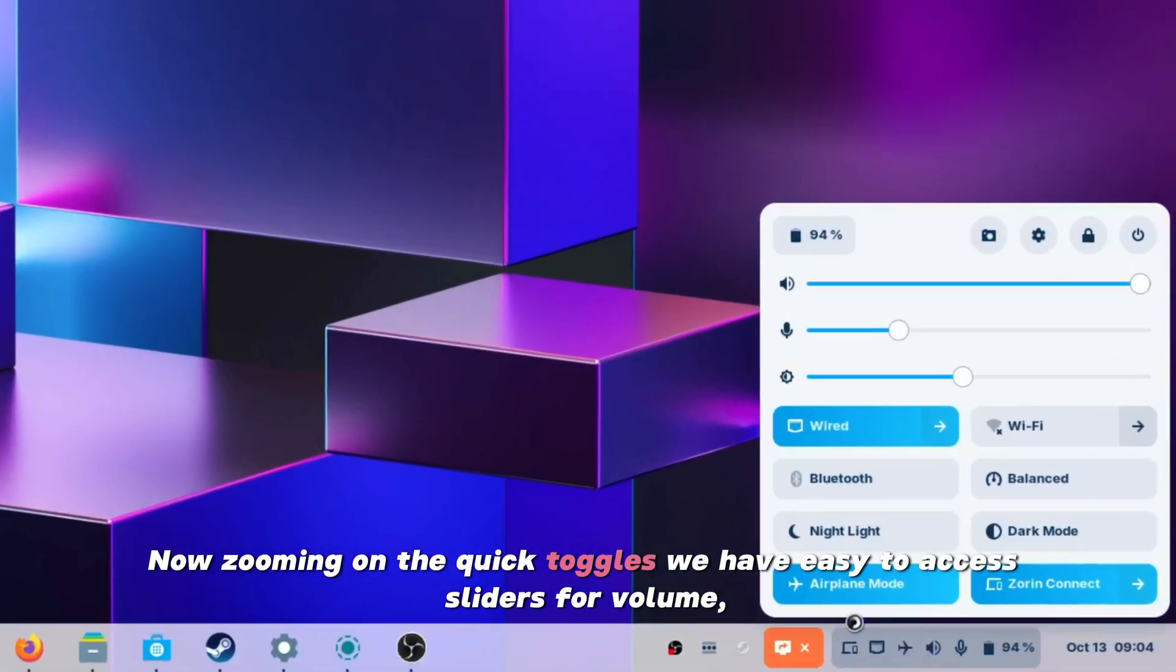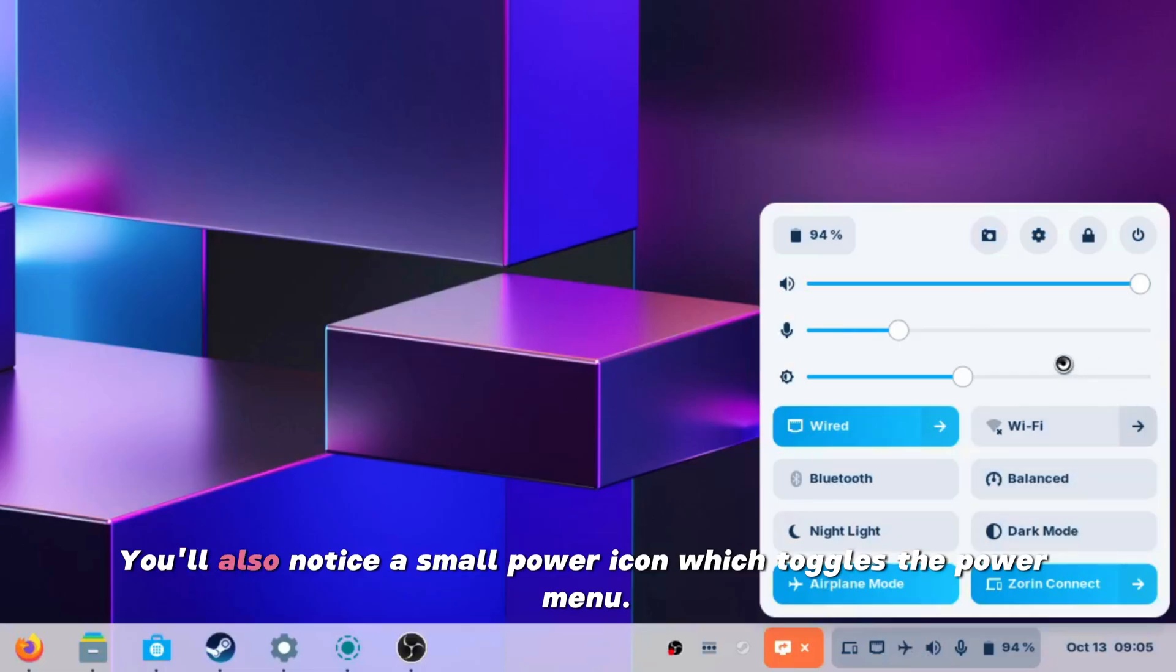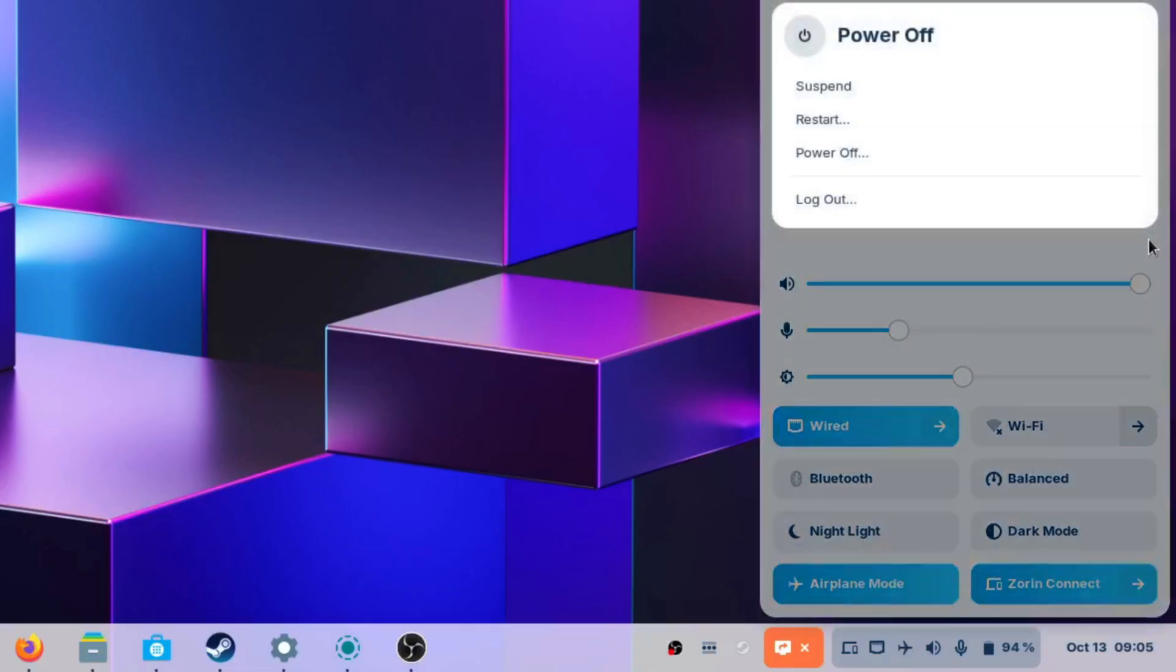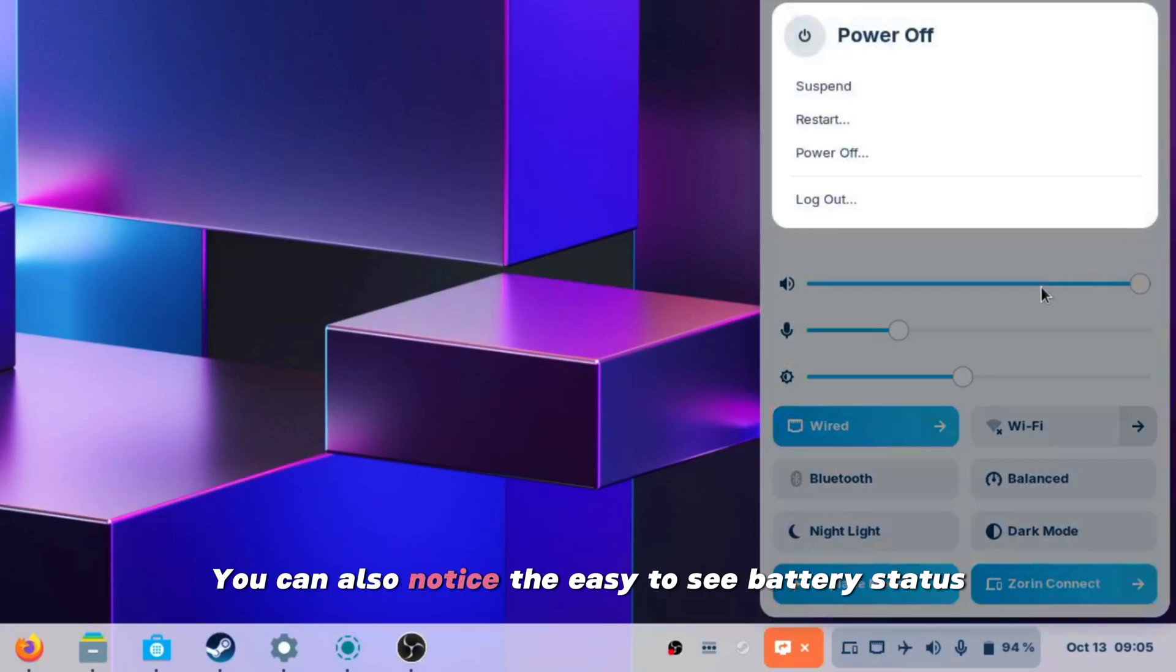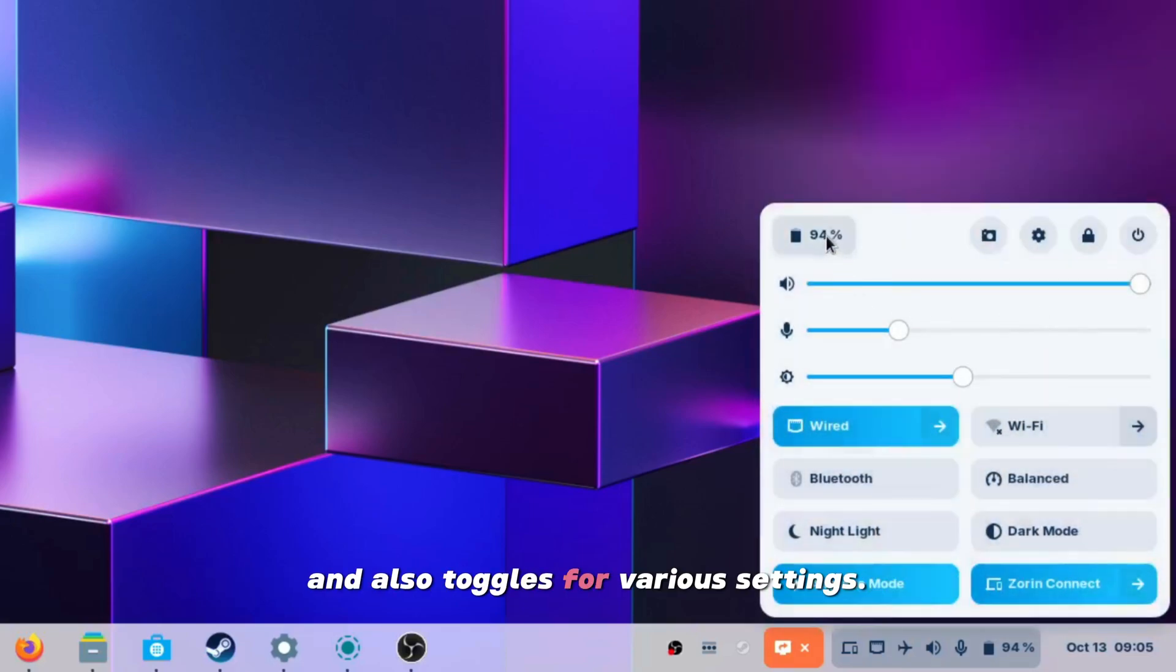Now zooming on the quick toggles, we have easy to access sliders for volume, brightness and mic. You will also notice a small power icon which toggles the power menu. You can also notice the easy to see battery status and toggles for various settings.